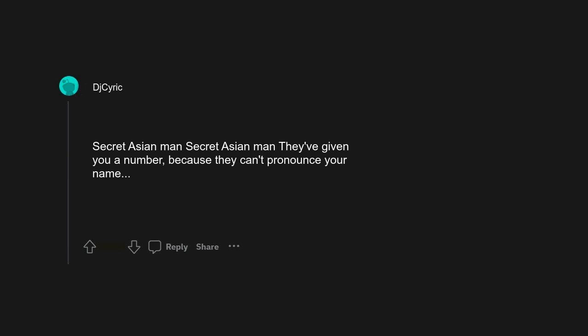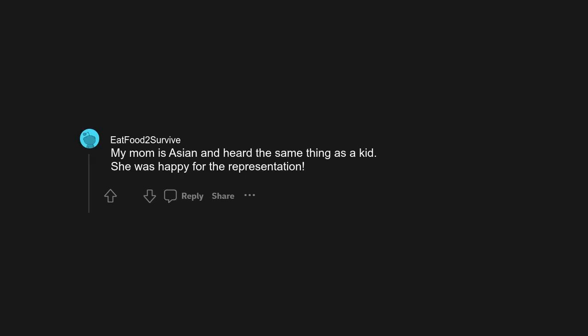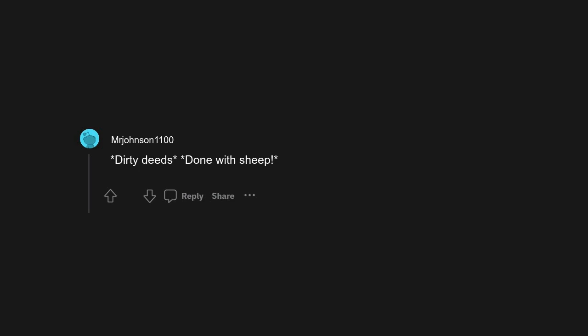Just like the one-winged dove, apparently it's white-winged. Been screeching Stevie Nicks wrong my whole life. Flies around in stupid circles, coo baby coo, I said coo. Me too. Secret Asian man, secret Asian man, they've given you a number because they can't pronounce your name. I don't even know what the real lyrics are. My mom is Asian and heard the same thing as a kid. She was happy for the representation.